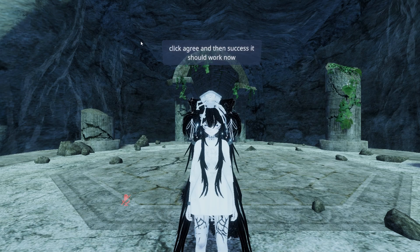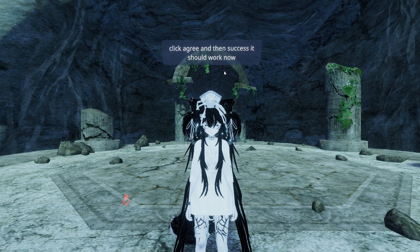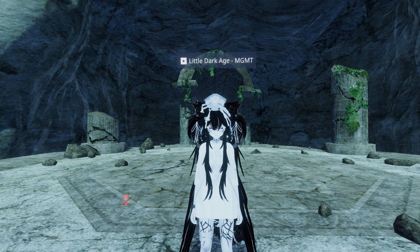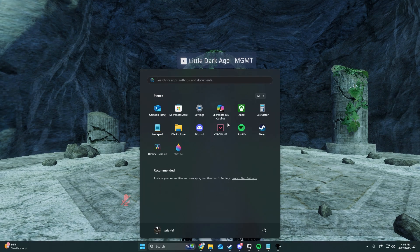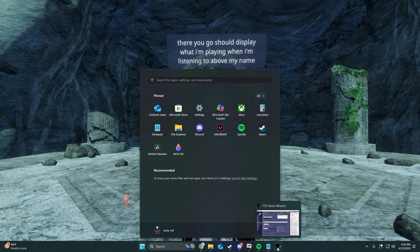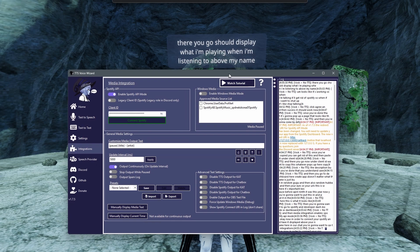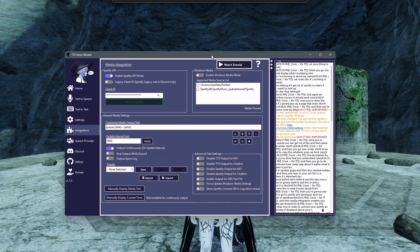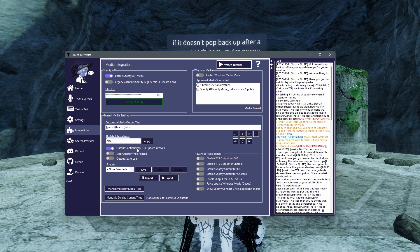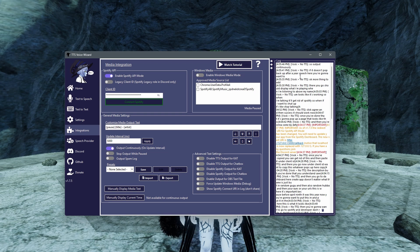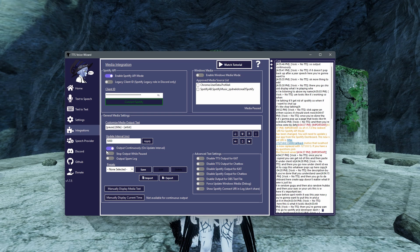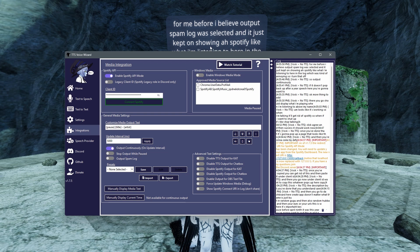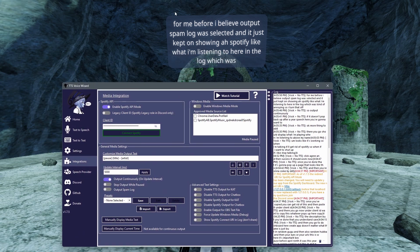When I'm talking, it'll get rid of Spotify. So when I shut up, if I stop talking, there you go. It should display what I'm listening to above my name. One more thing to add. If it doesn't pop back up after your speech here, you're going to want to select output continuously. For me before, I believe output spam log was selected, and it just kept showing Spotify in the log, which was kind of annoying. So I turned that off. And then stop output while paused was also selected. So I disabled that. And then output continuously worked. So whenever my chat box would go away, Spotify would show again.